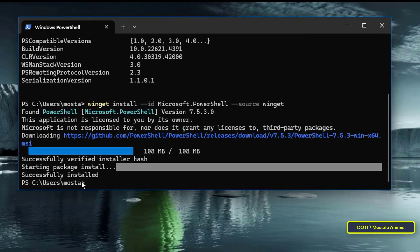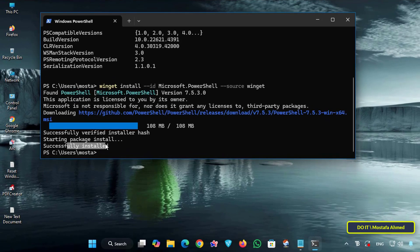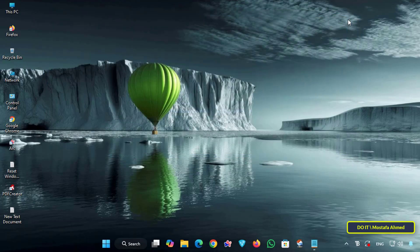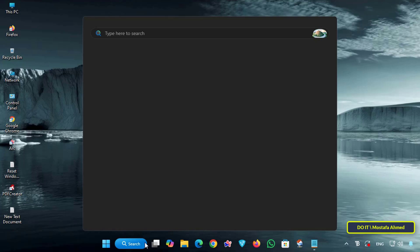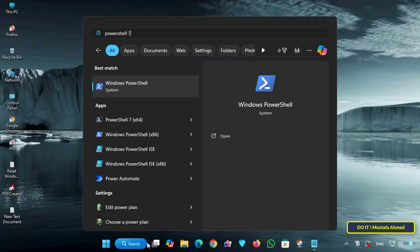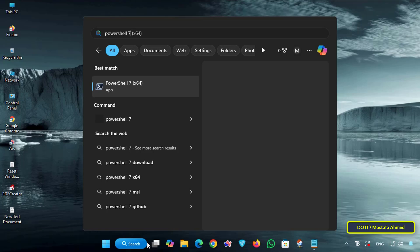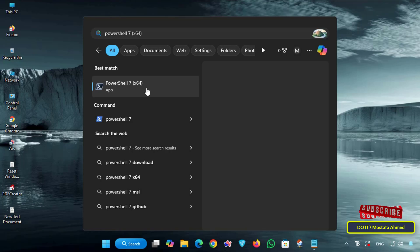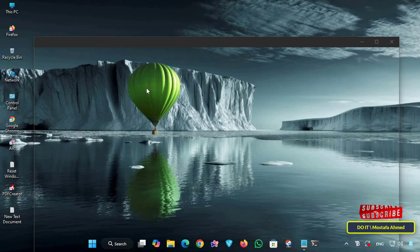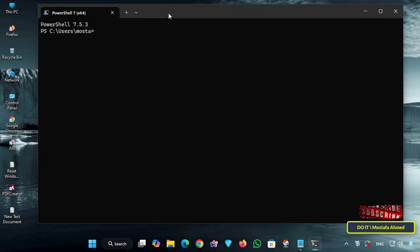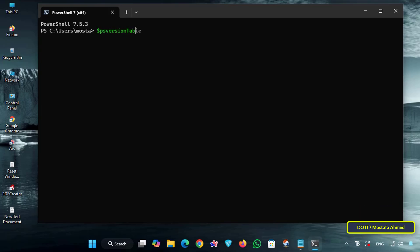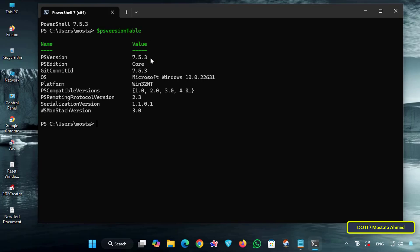After the installation is complete, close the PowerShell window. You should know that the new version of PowerShell was installed alongside the old version, so you now have both. To open the new PowerShell 7, type PowerShell 7 or PWSH in the search box. You will find the new version distinguished from the old by its black icon, and the old version by its blue icon. Once opened, you will find the version number written up top. To further verify, enter the command $PSVersionTable and you will find that you are now running the new version of PowerShell.